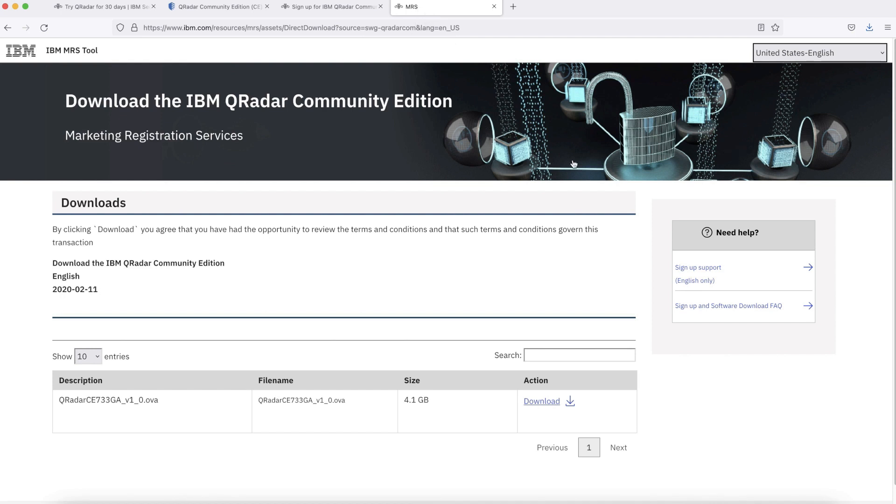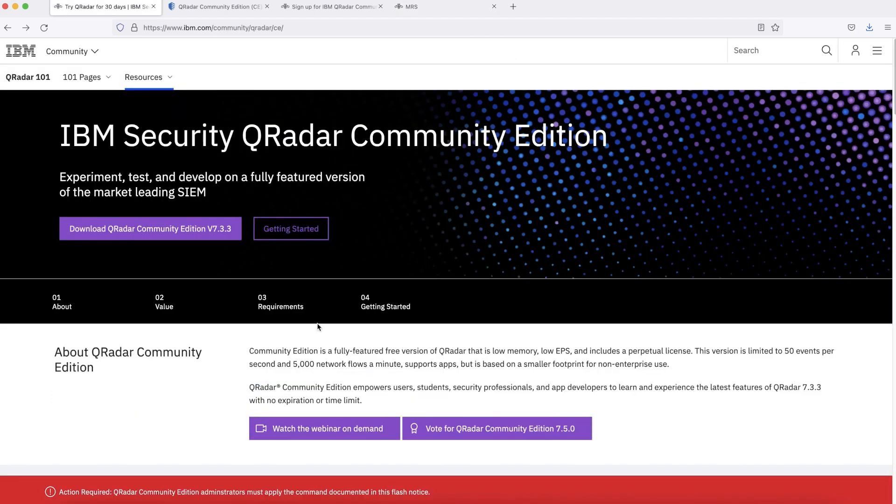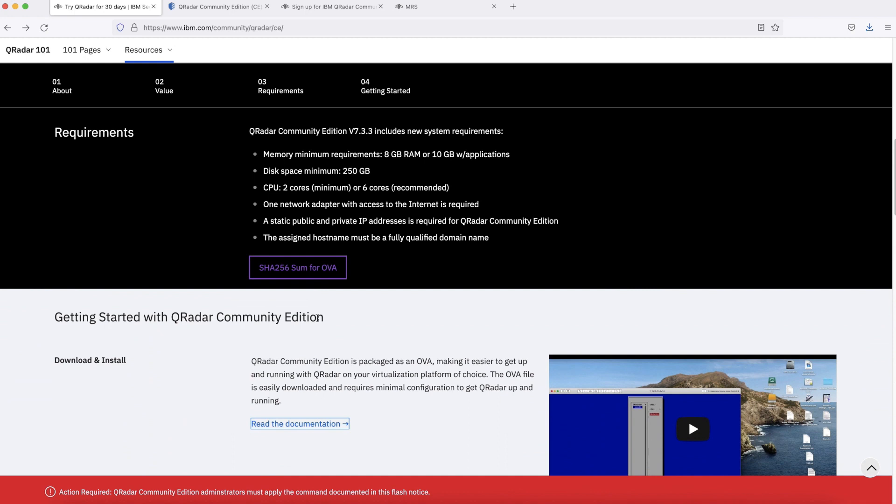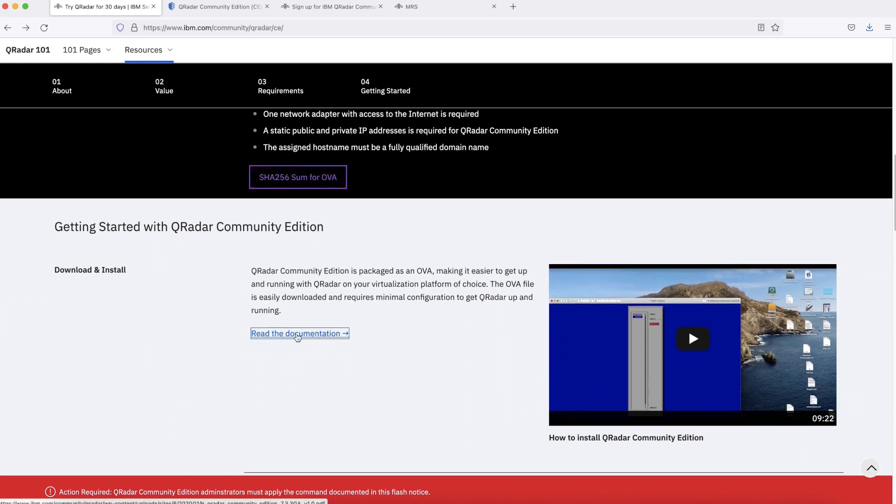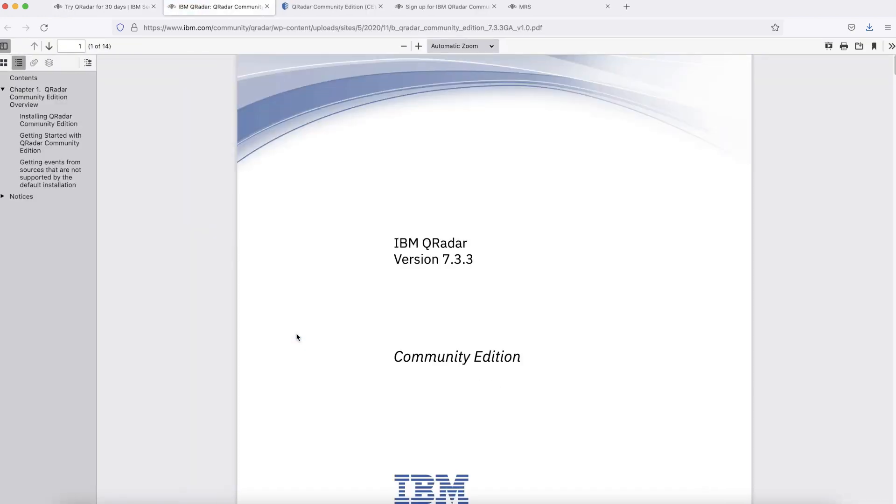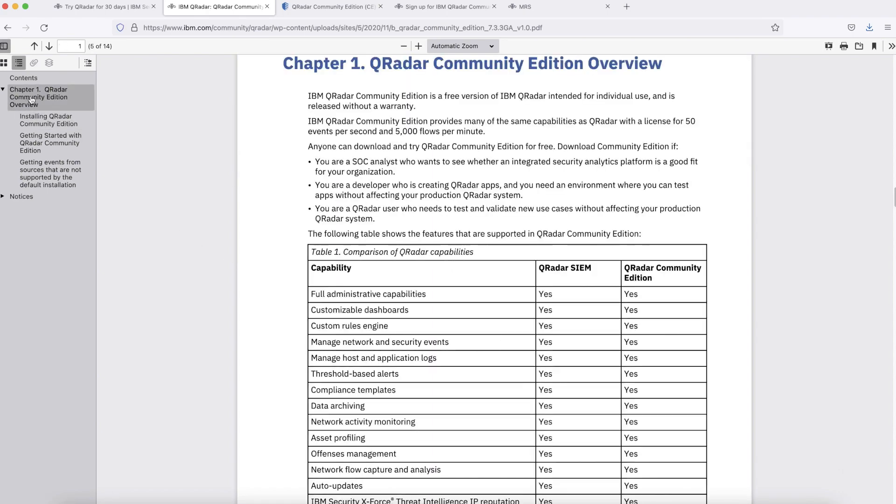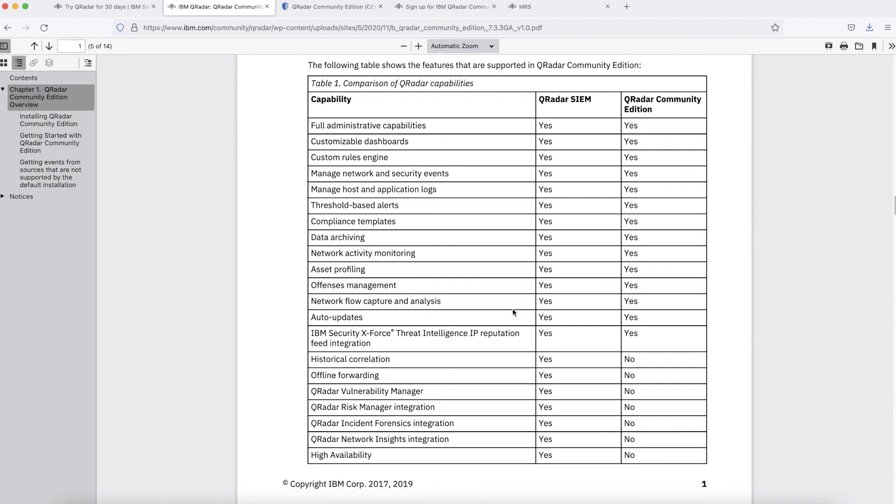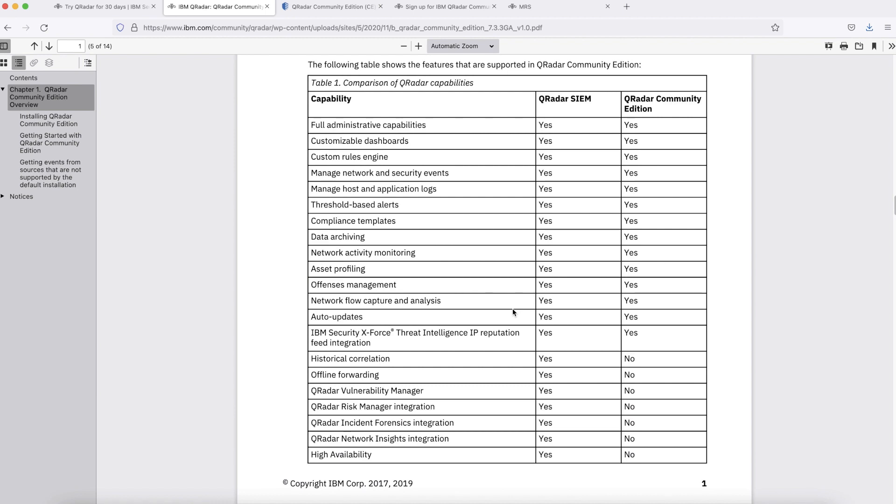The integrity of downloaded file can be compared with checksum available on this link. From this link, you can access IBM official documentation for installing and configuring IBM QRadar Community Edition. Here we have the comparison of QRadar capabilities between QRadar SIEM Enterprise Edition and QRadar Community Edition. There are some capabilities which are not available on IBM QRadar Community Edition. If you are looking for those capabilities, you need to install IBM QRadar SIEM Enterprise Edition.